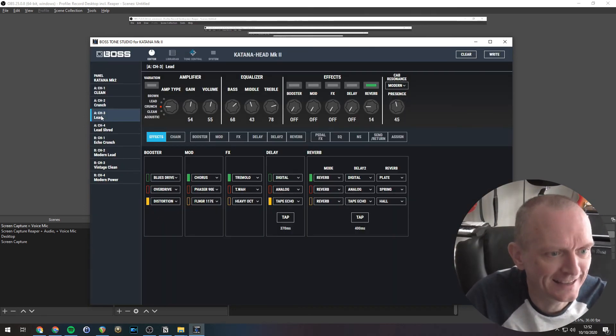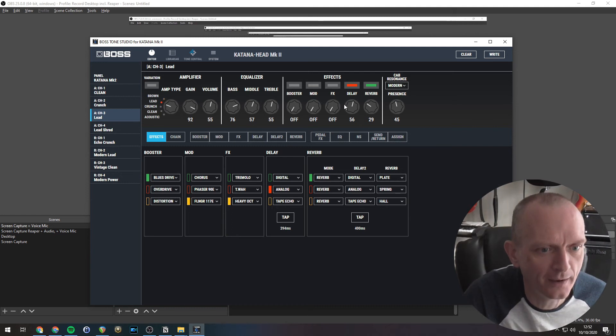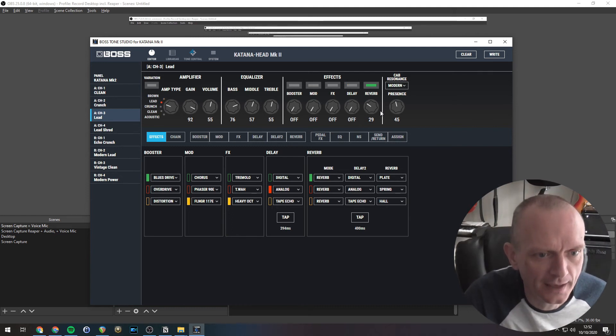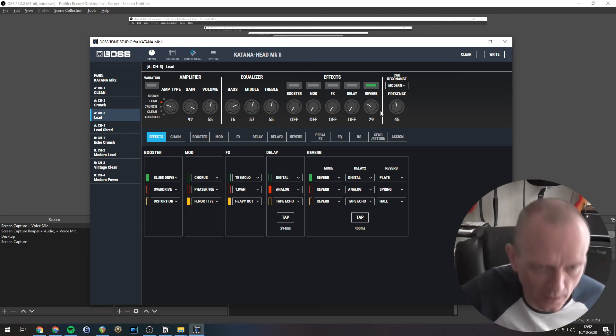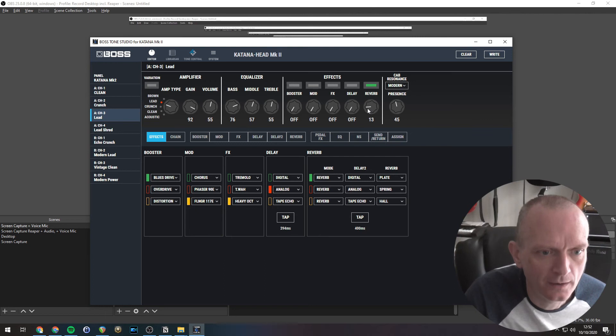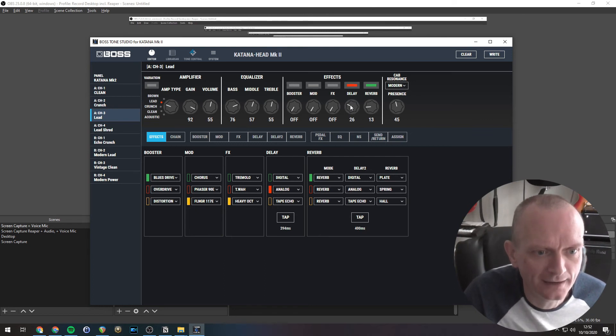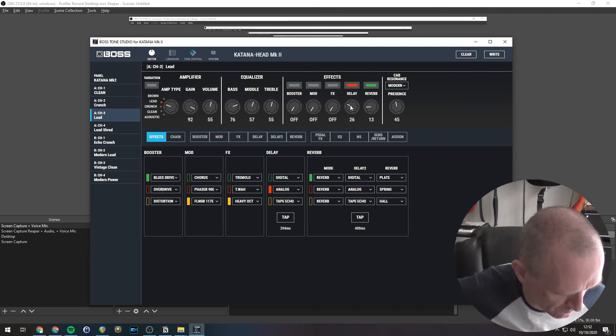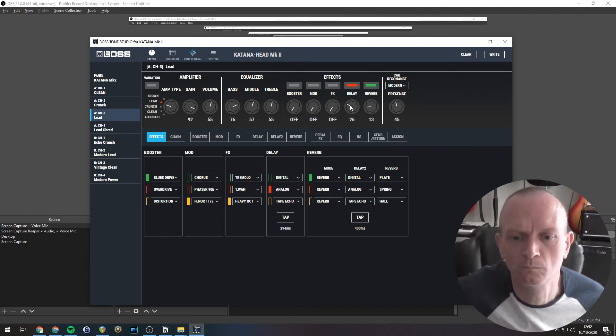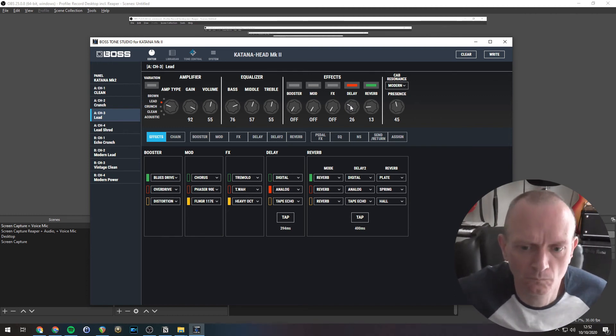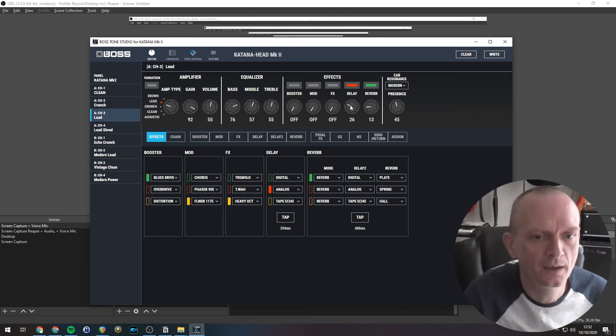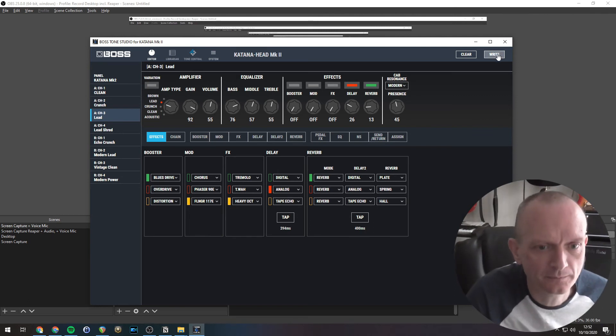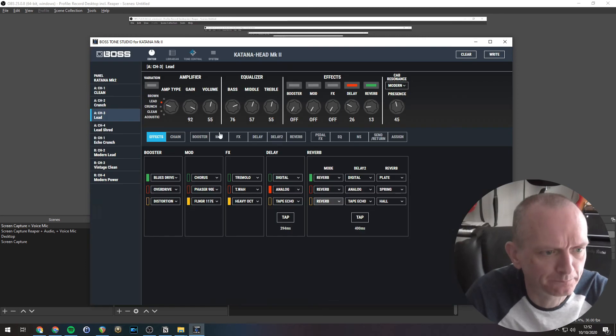And finally, lead here. This might be set up how I like it. I'm going to switch that to the lead amp. I'm going to turn that delay off. Let's have a listen to that. I'm going to turn the reverb down a bit. Let's just have maybe a little bit of delay. Lovely. I'm going to write that. Okay, it's already called lead. I'll just keep that there.